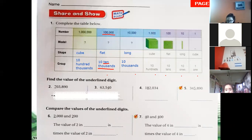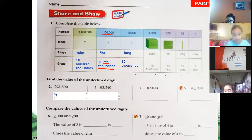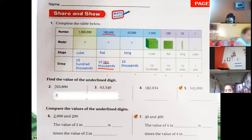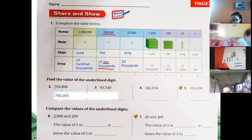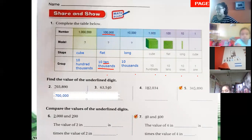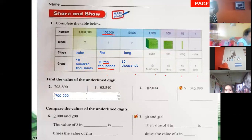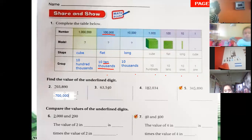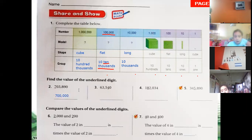So the value — we write the seven, and the rest of the digits after the seven: we have five digits — zero, three, eight, nine, and zero. We replace all those digits by zero. The value of seven is seven hundred thousand. That's the value of that number.